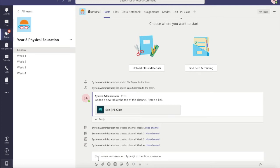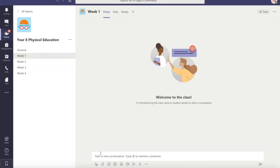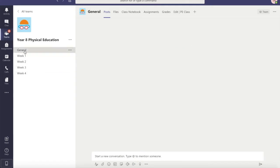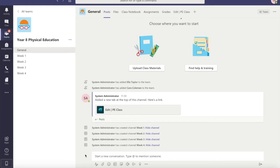You can post announcements in any of your team's channels, so you might want to draw attention to something that's going to be happening in week one or week two. Lots of teachers just like to keep their announcements in the general channel.